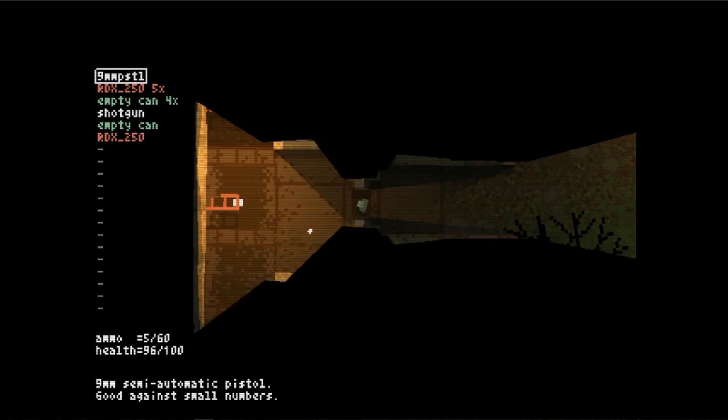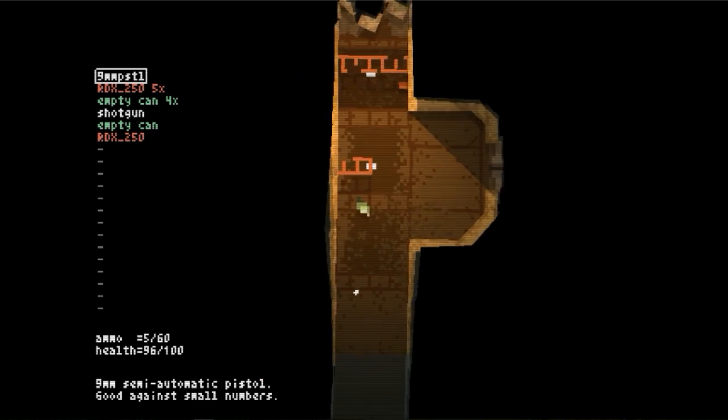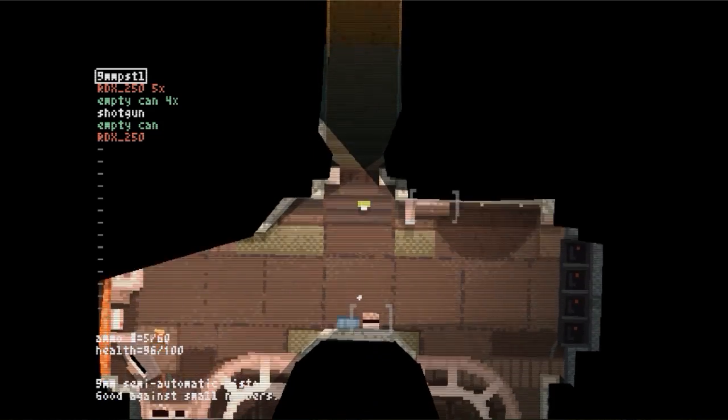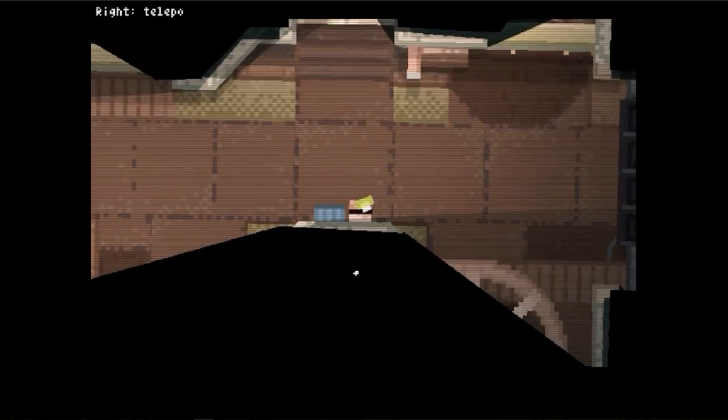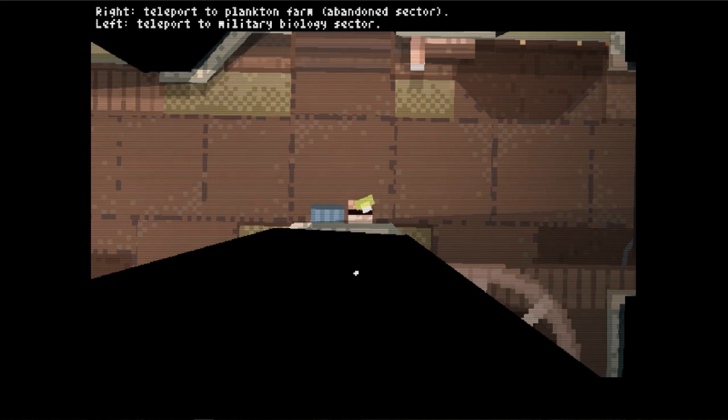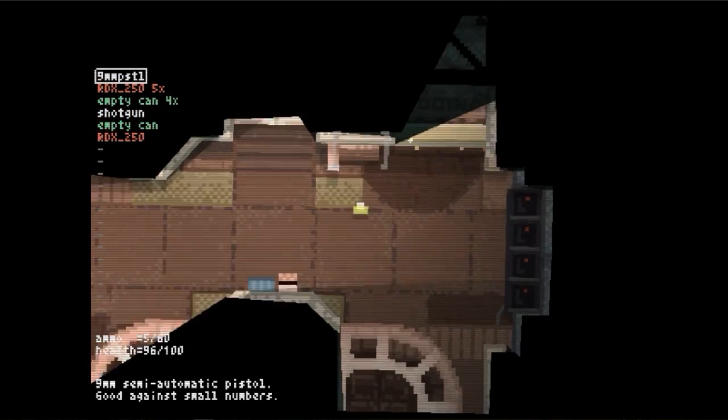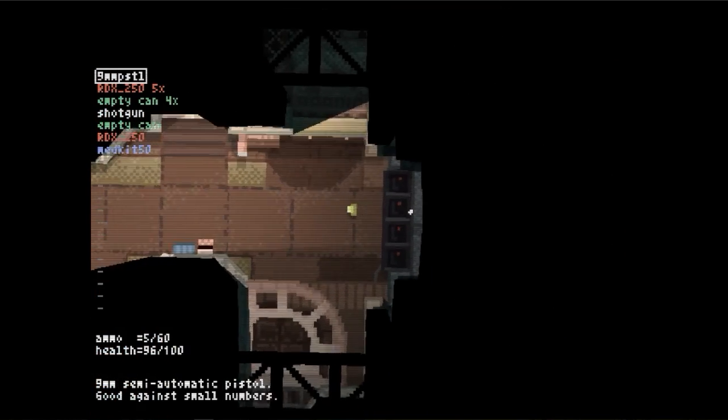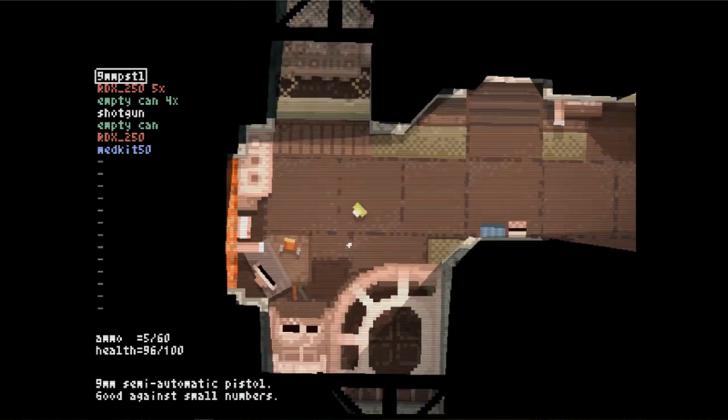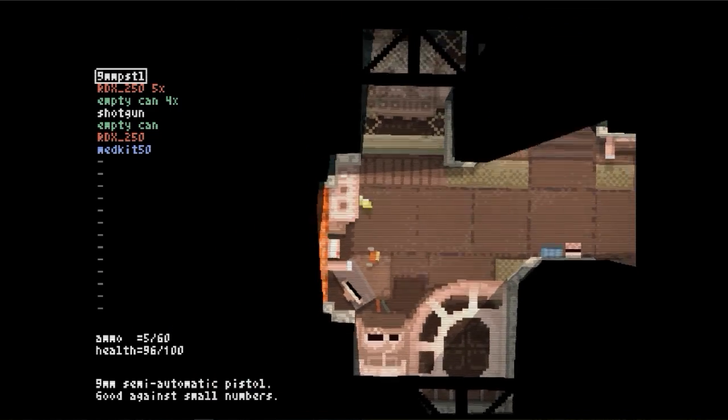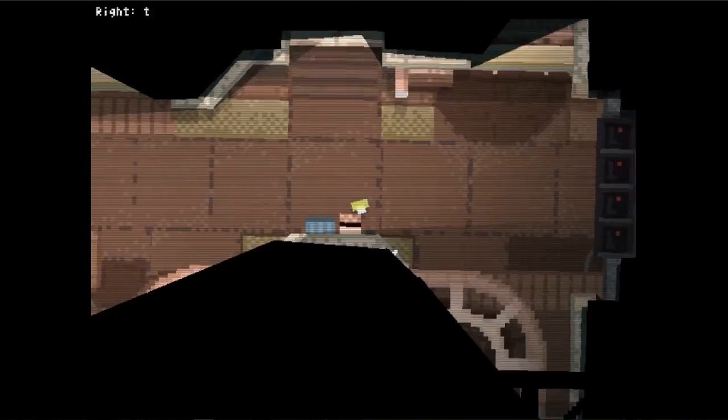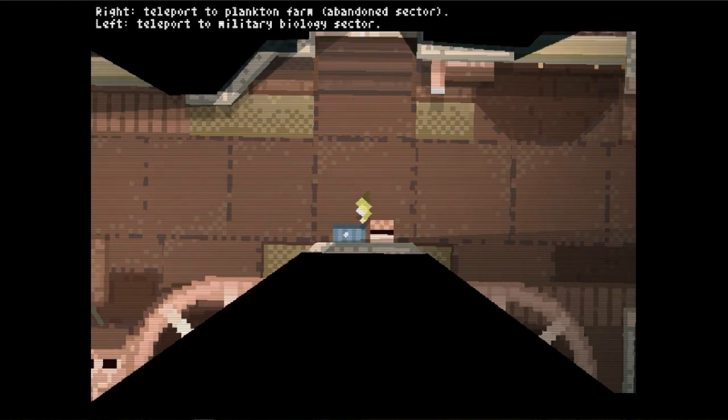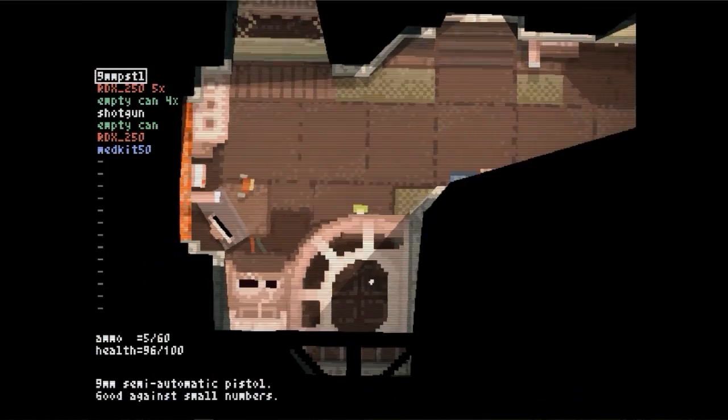So I guess the goal is to find the teleporter. This looks like a teleporter. Right, teleport to plankton farm, abandoned sector, military biology section. Ooh, do I want to go to the plankton farm that's abandoned, or the military biology sector?